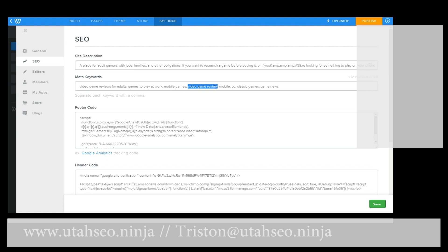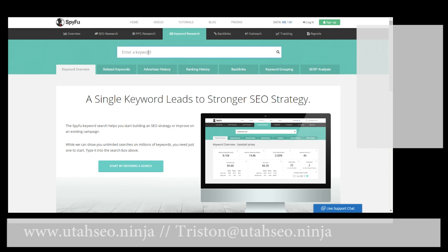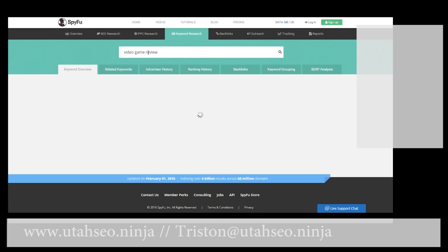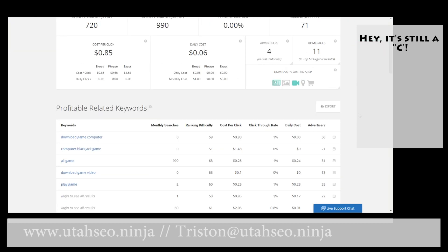Check this out — we'll say 'video game review,' come over here to SpyFu, and drop that in to see what it says. We have 720 searches per month here in the US, 990 globally, and it has a ranking difficulty of 71. That means on a scale of 1 to 100 of how hard it would be to rank for this term, we're looking at a 71, which is pretty difficult. We can also see related keywords like 'download game computer,' 'computer blackjack games,' 'all games,' 'download video games,' and stuff like that.